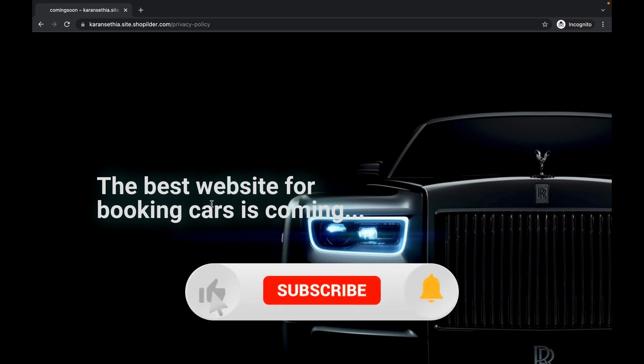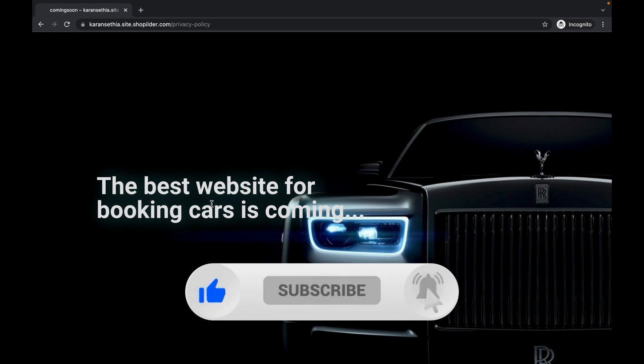Now that's it for this video. Thank you for watching. Like if you find this video useful and subscribe. Thank you.